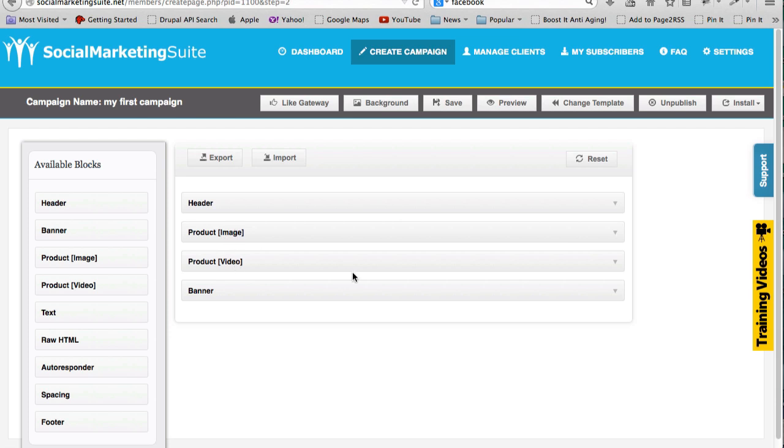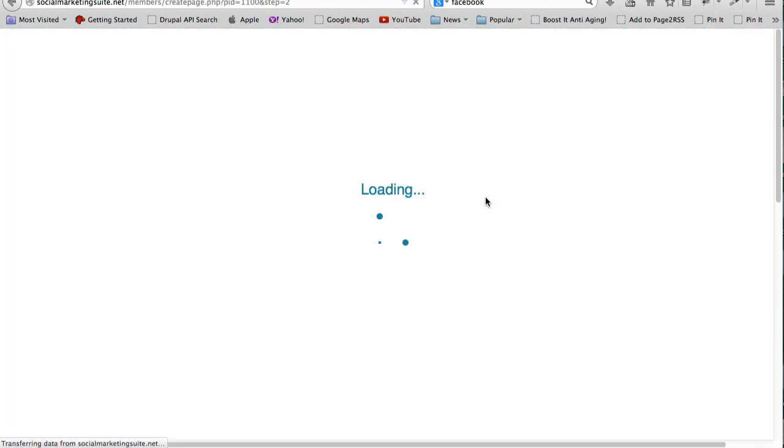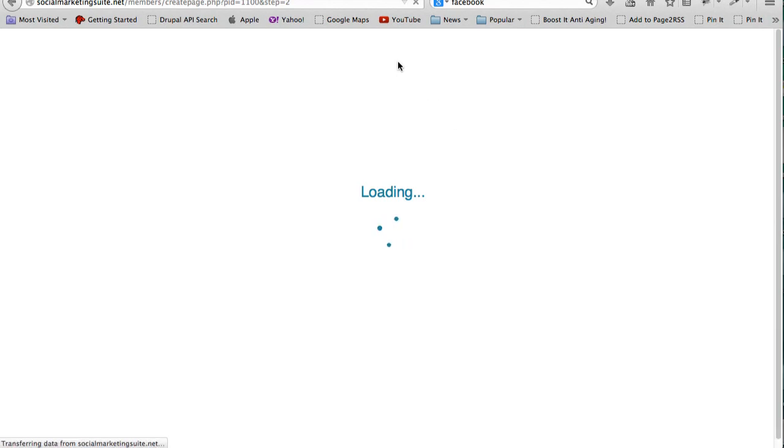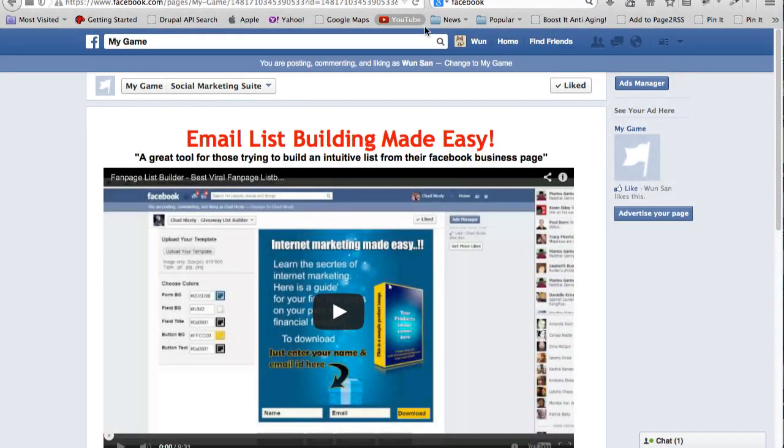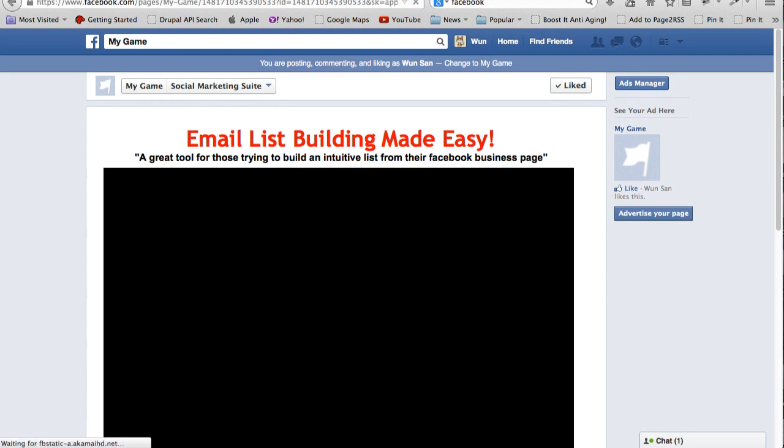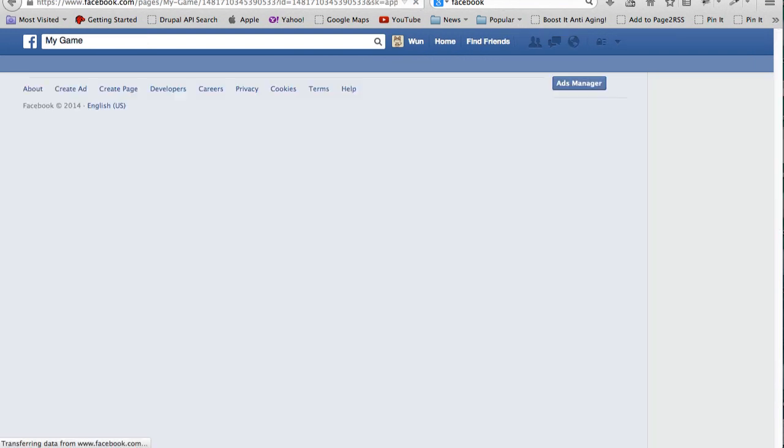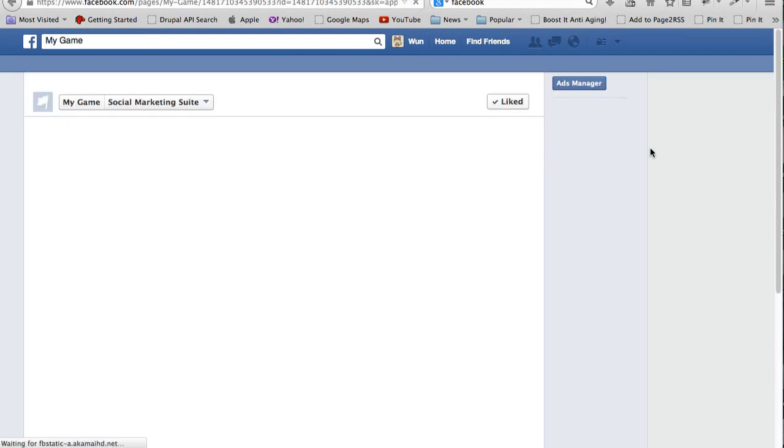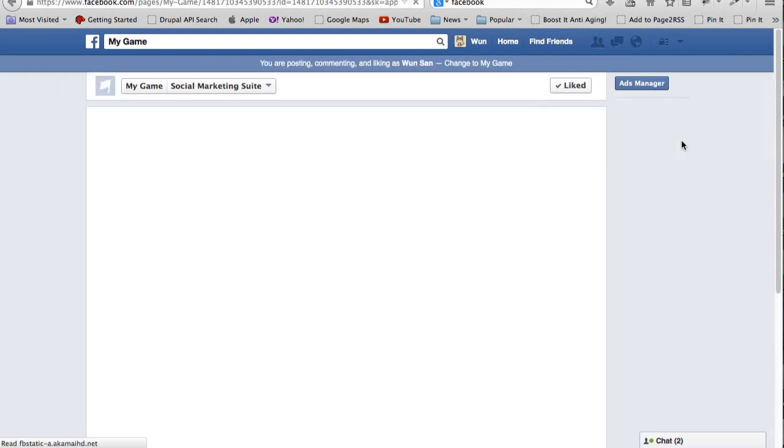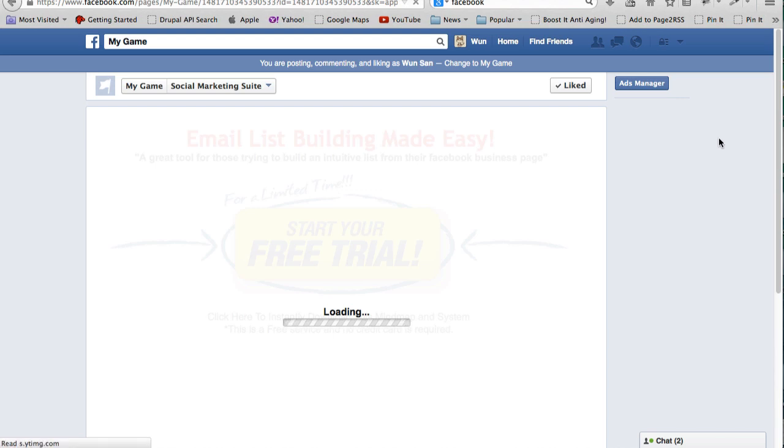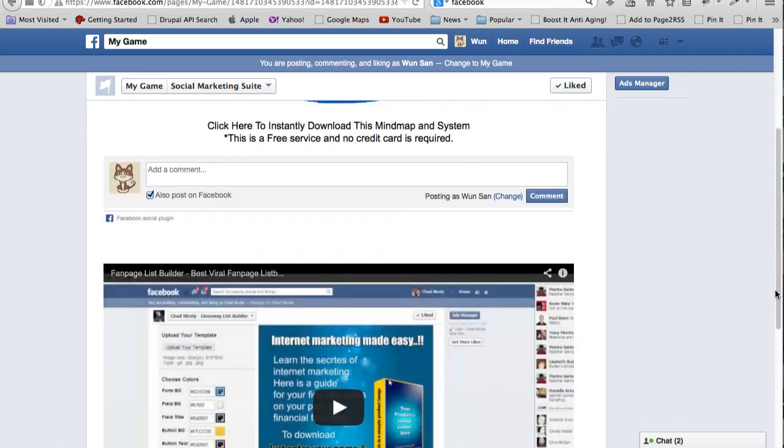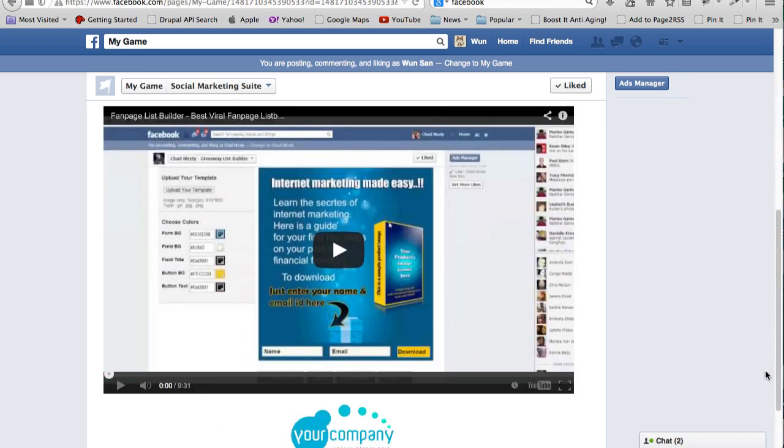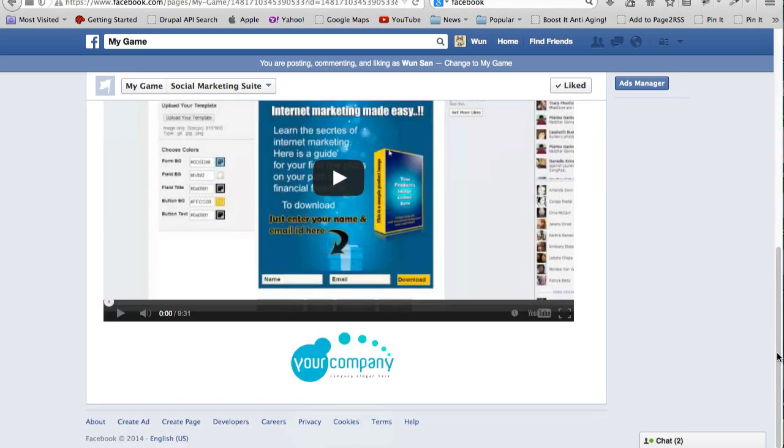I can then click Save, and then if I come back to my fan page and refresh it, what you should see is that the image is now before the video.